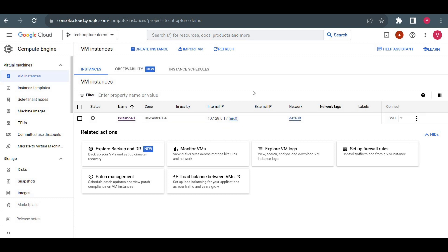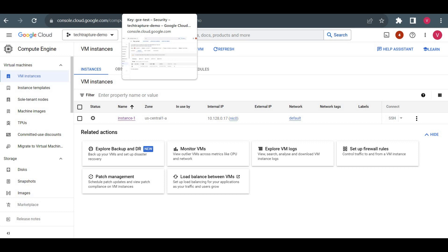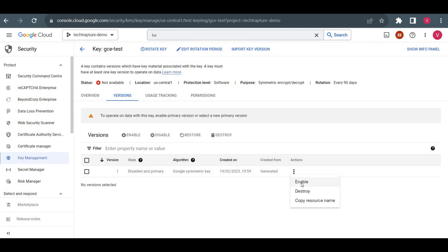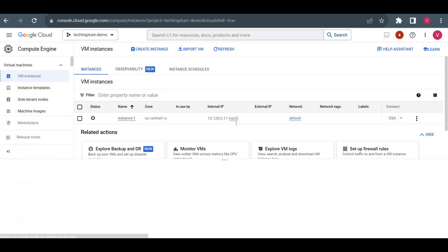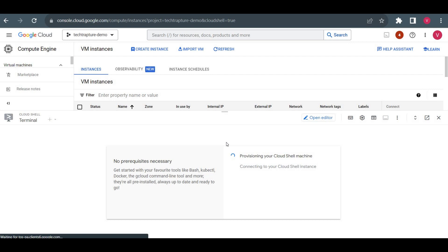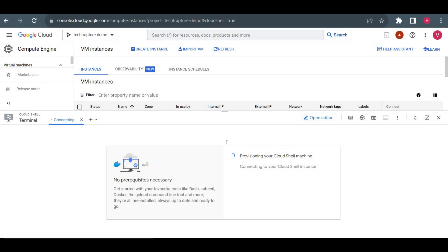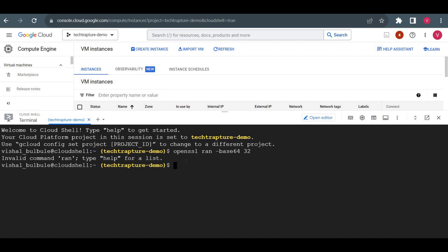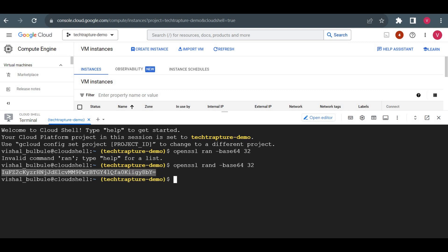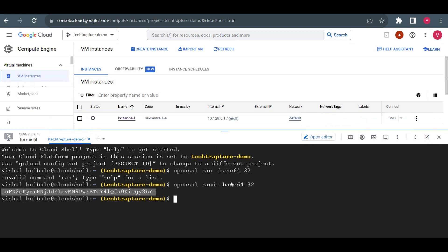That covers customer-managed encryption key. Now I'll create an additional disk and try to use a customer-supplied encryption key. Let me re-enable the key version so we can start our virtual machine again. I'll open Cloud Shell, because to use a customer-supplied encryption key we need to create a base64-encoded key. I'll run the command to generate a random base64-encoded key.